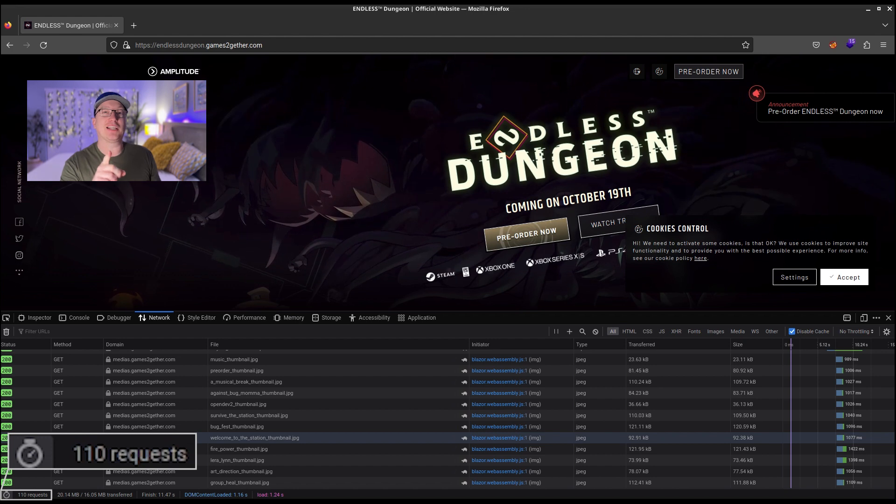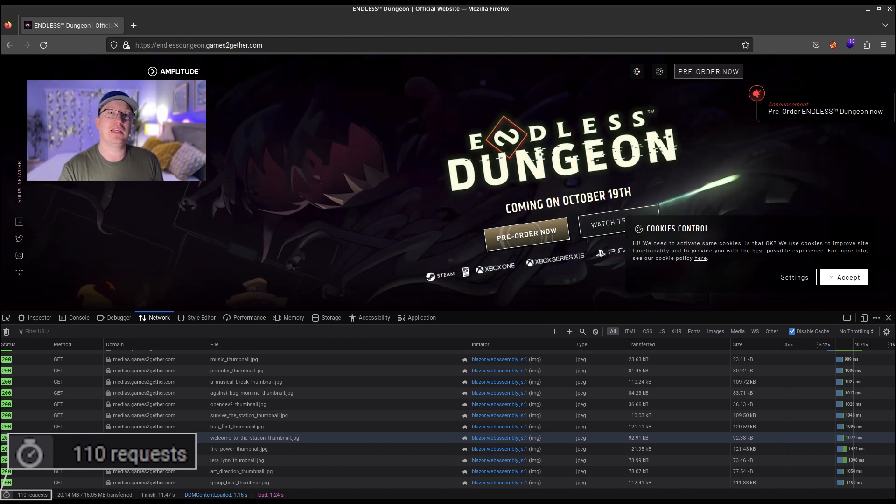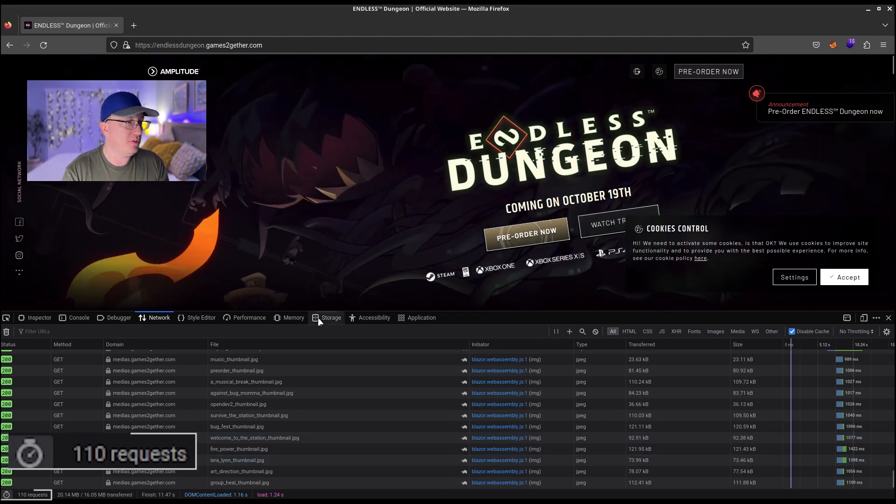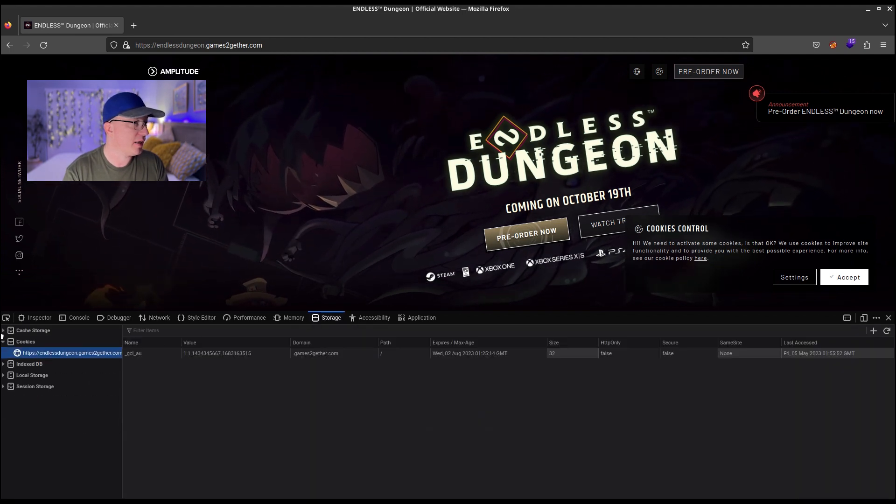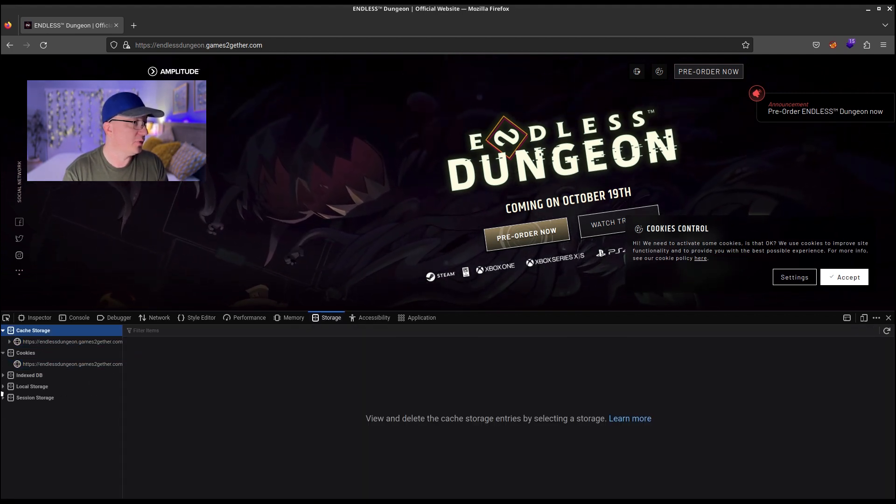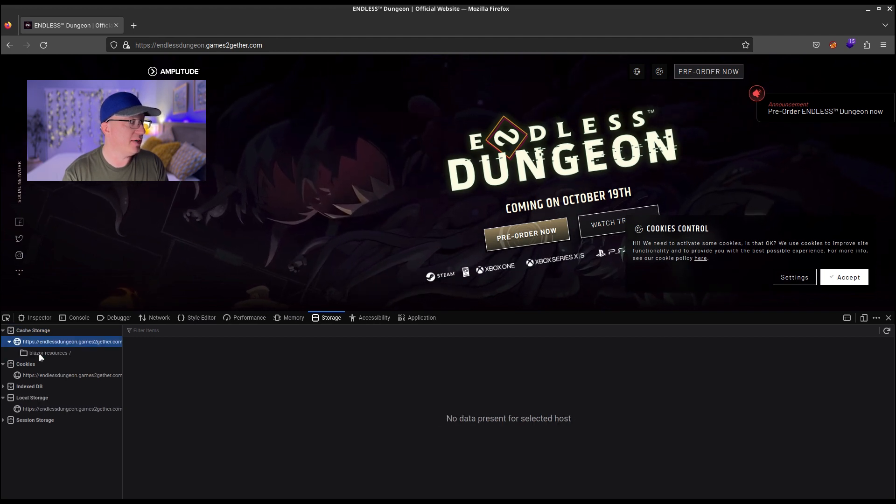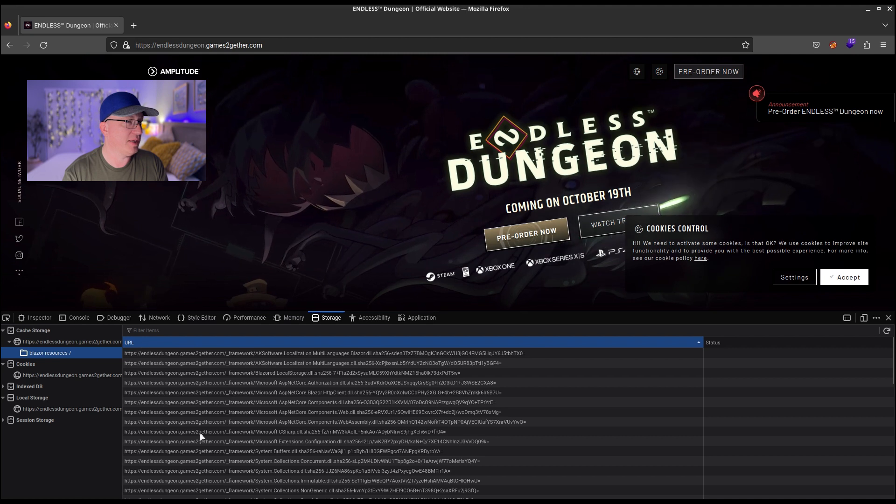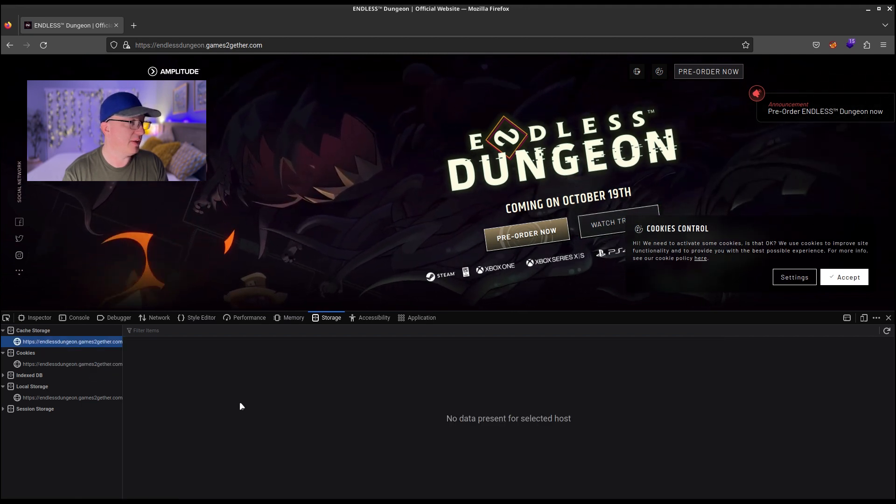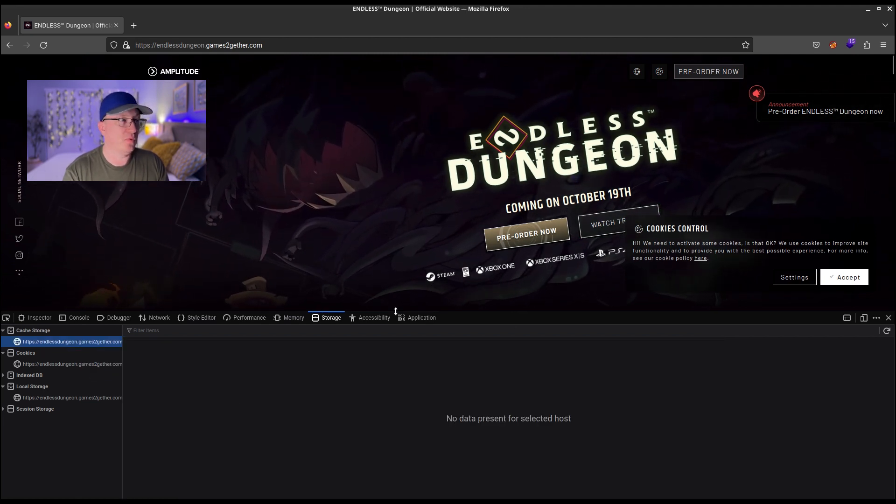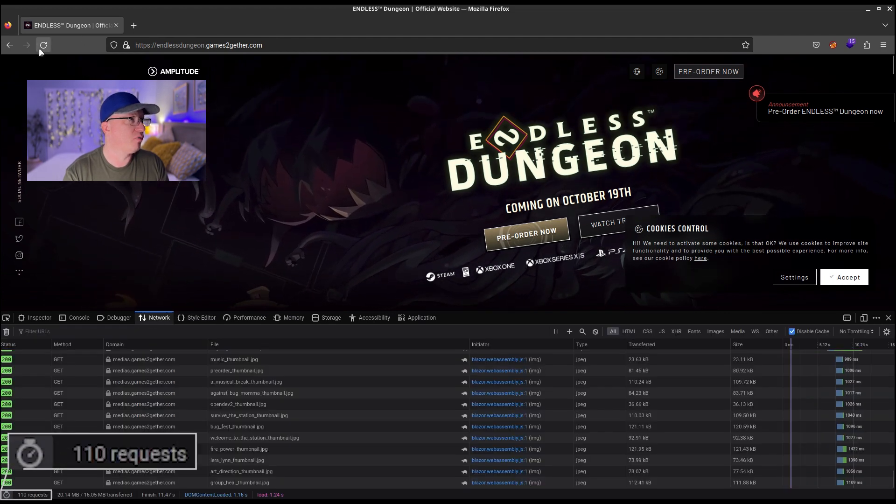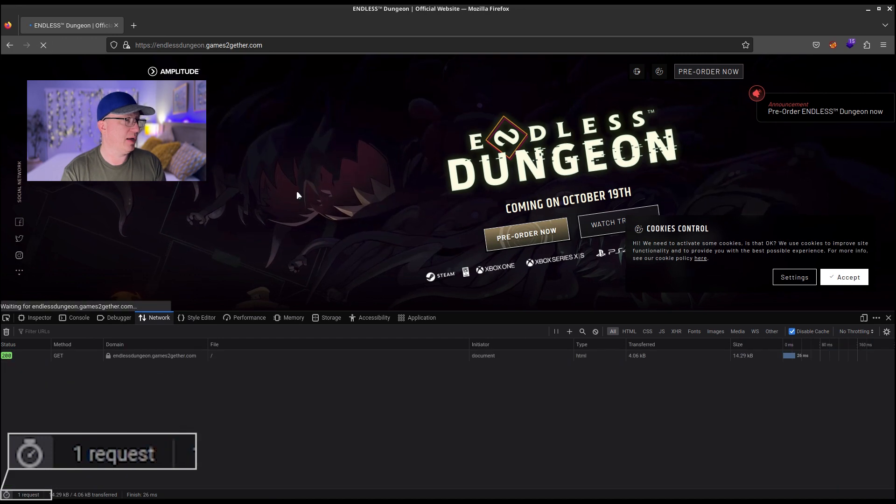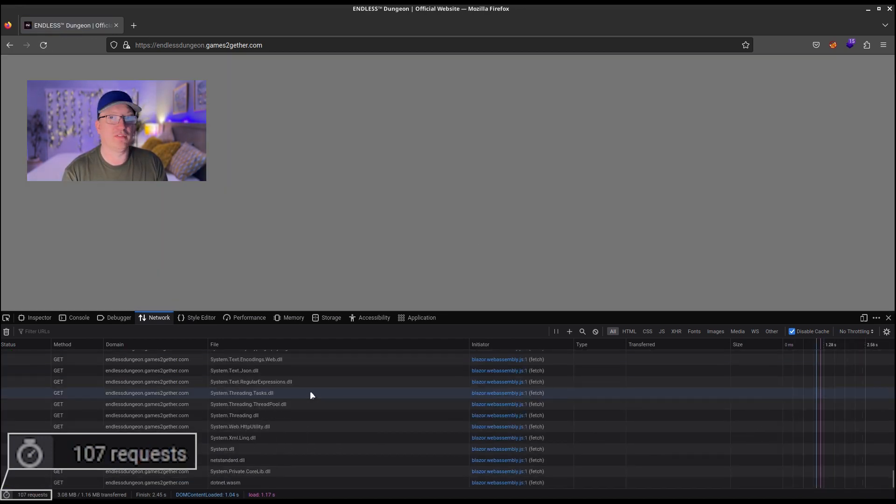But we're still not actually getting all of the files, and this is the tip that I want to give you. If you look in storage under cache storage or local storage, depending on where you want to go, you'll find there are some resources that are being stored. Let's just delete everything here and then we'll go back to network and we'll refresh again—we'll do another hard refresh—and we'll see how many files we get this time.